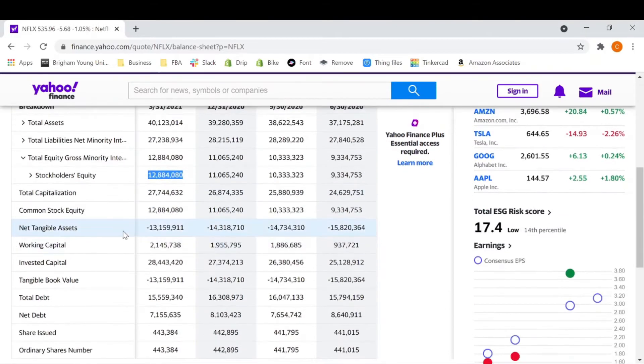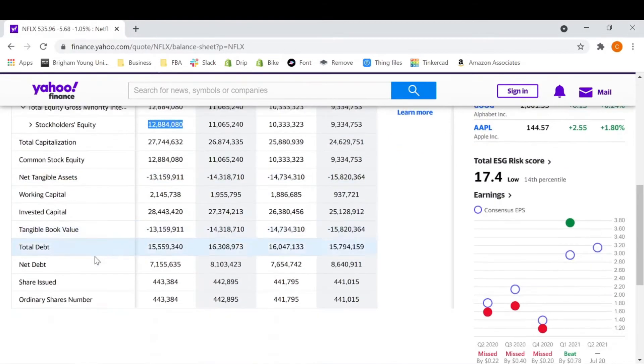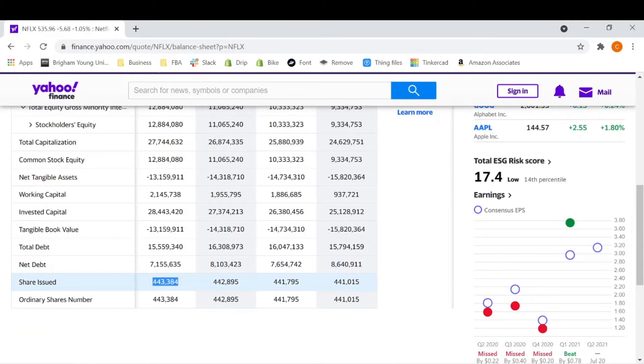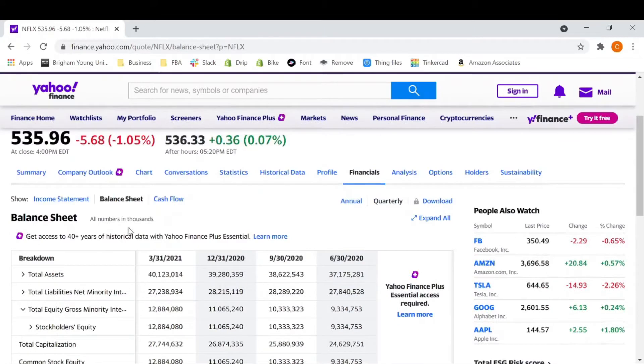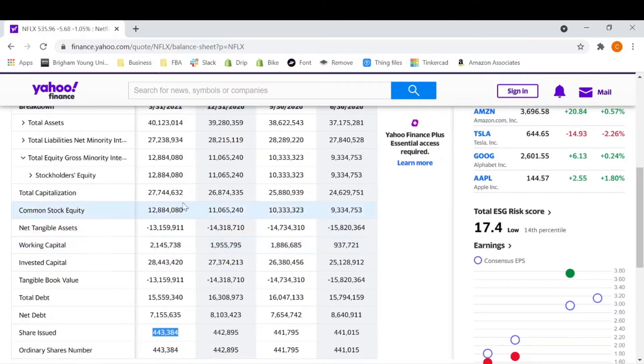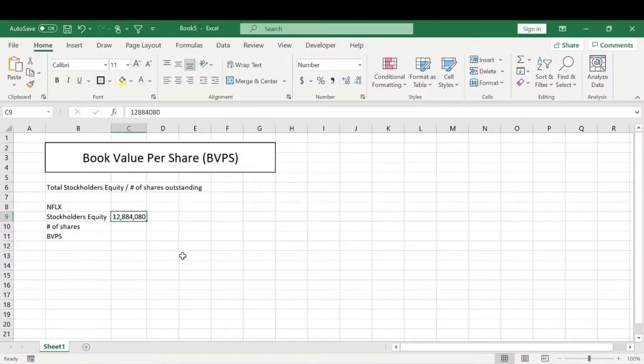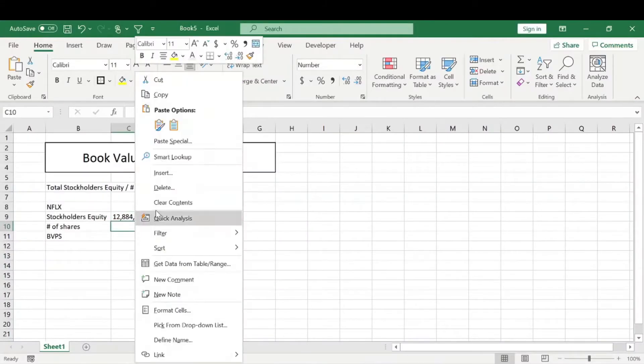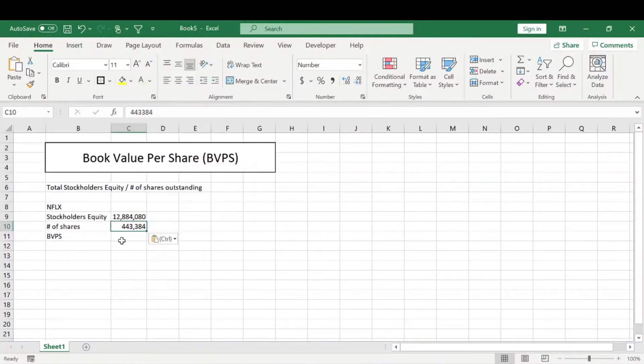And then what we need to know is the number of shares outstanding. So the shares issued are right here. And keep in mind that these are all in thousands. So all of these numbers just times it by a thousand. We're dealing with some big numbers here. We'll go ahead and paste that here.